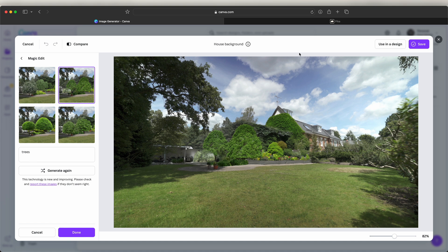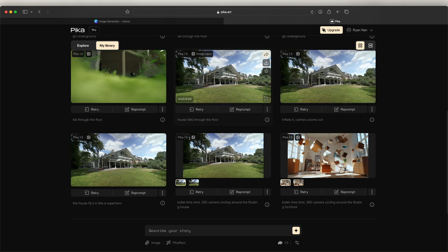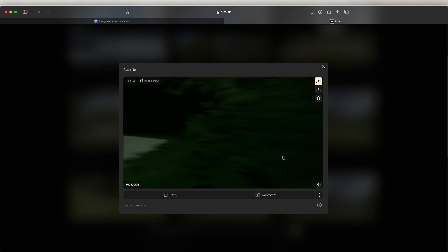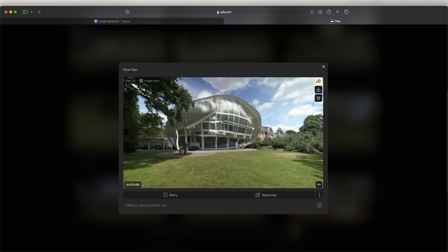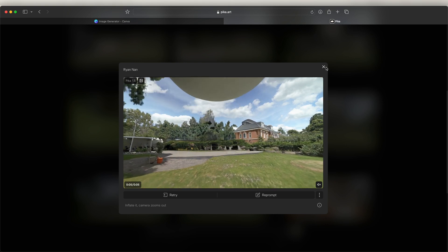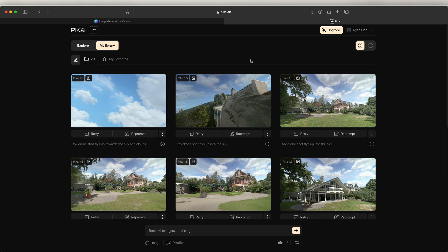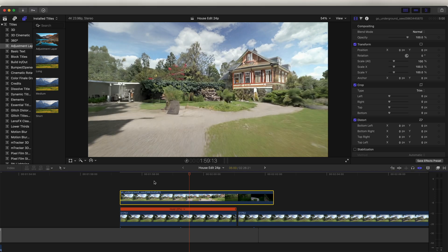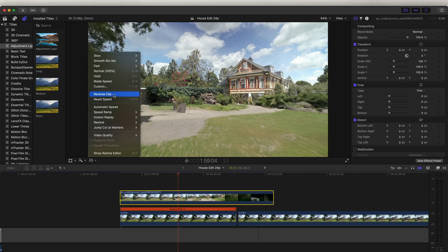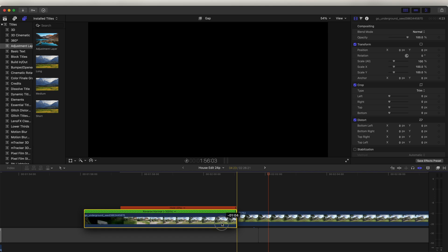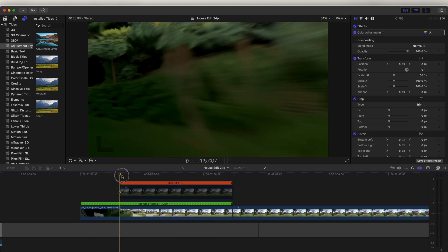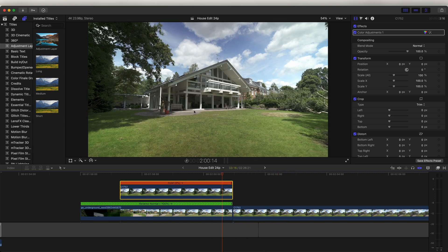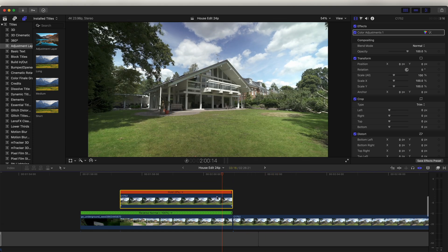Instead of just using a still image to create this effect like I did before, I used this Pika website to animate that still image and create a little video clip. This website also creates really crazy effects just using images — you can use it for free if you want to have a play around. Once I have that video, I'm going to drag it into my timeline, reverse it, and put it underneath our freeze frame. So now we have this AI video clip going into the real video clip.